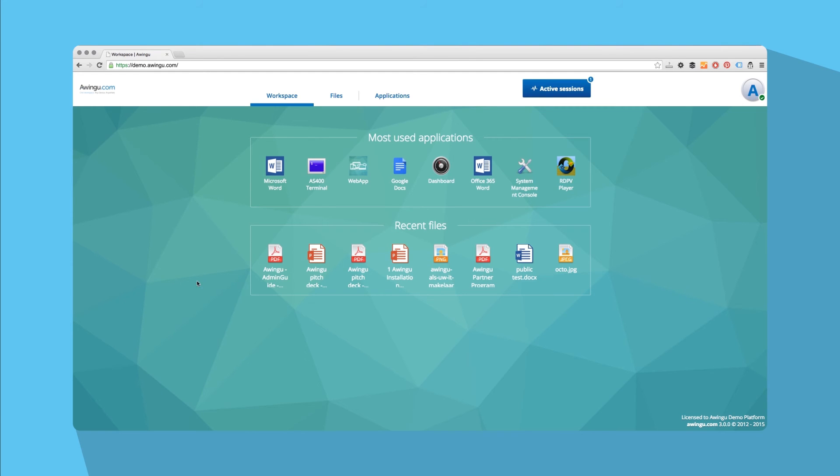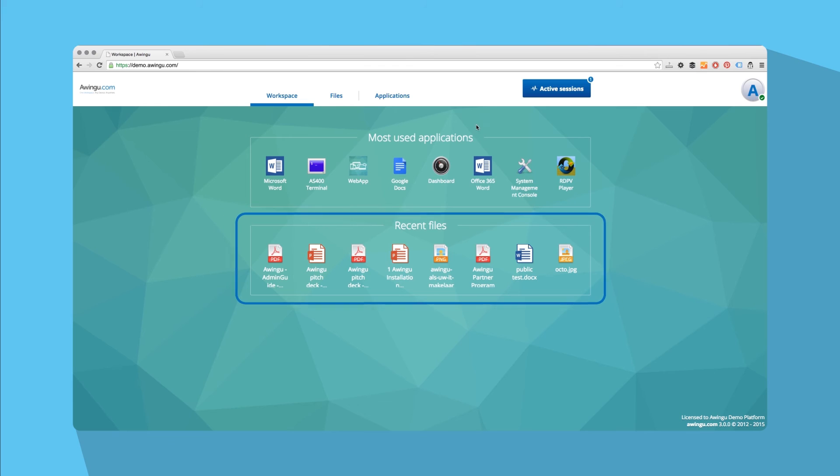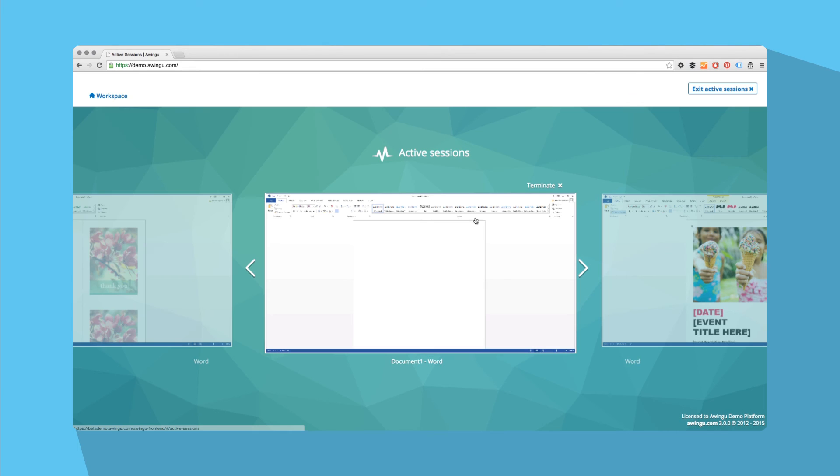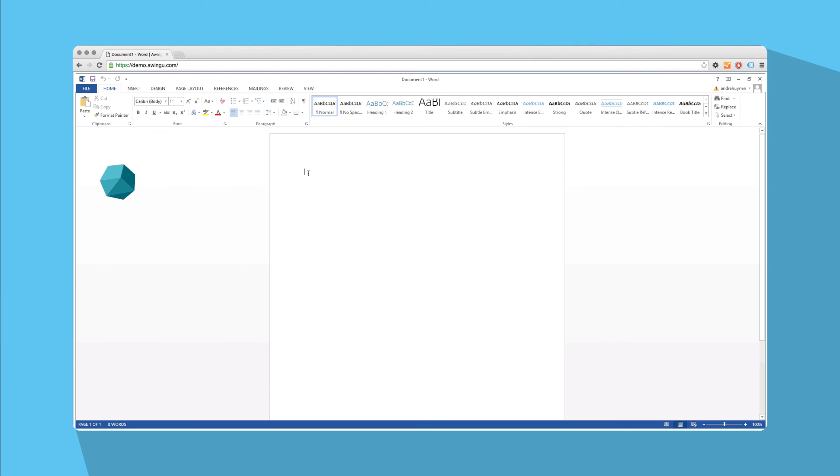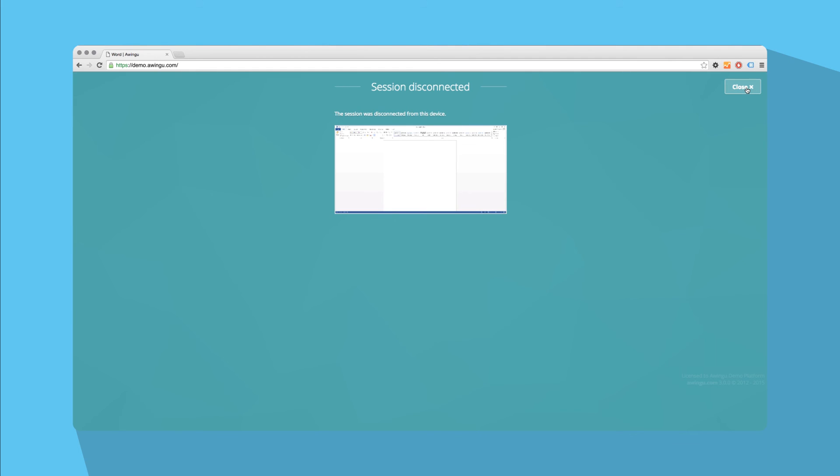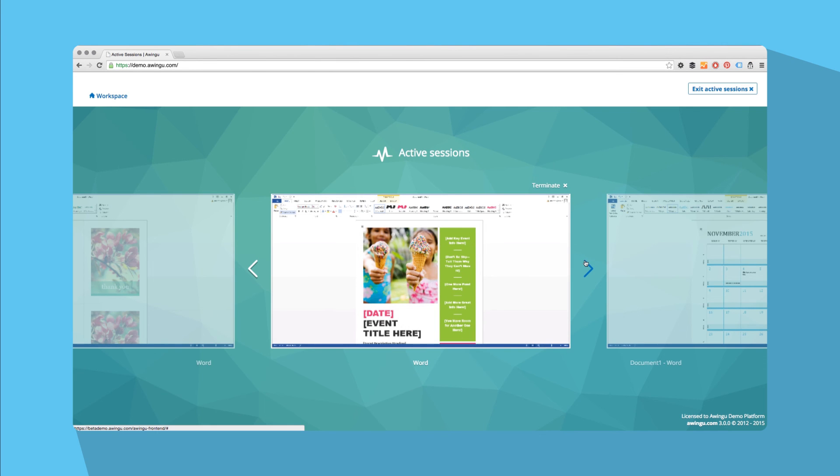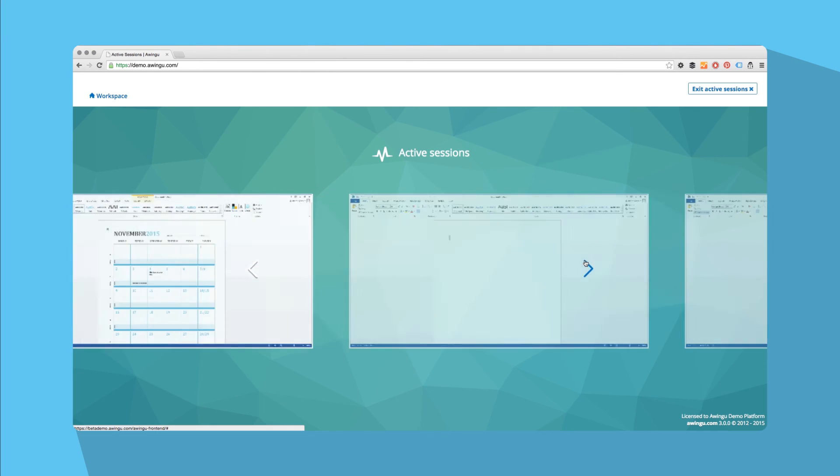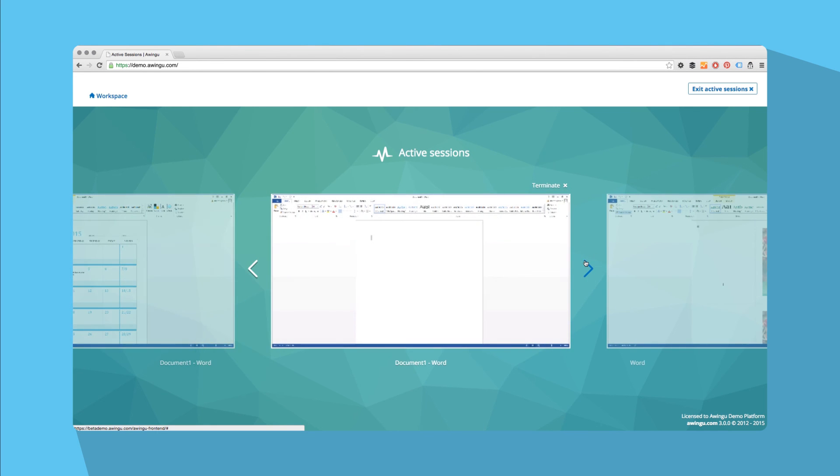Apps can be launched directly from applications. Your workspace is personalized with shortcuts to your recently used files and applications. To close Active Sessions, navigate to the Active Sessions tab and click on Terminate to close the desired apps. Additionally, this feature allows you to switch between Active Sessions.